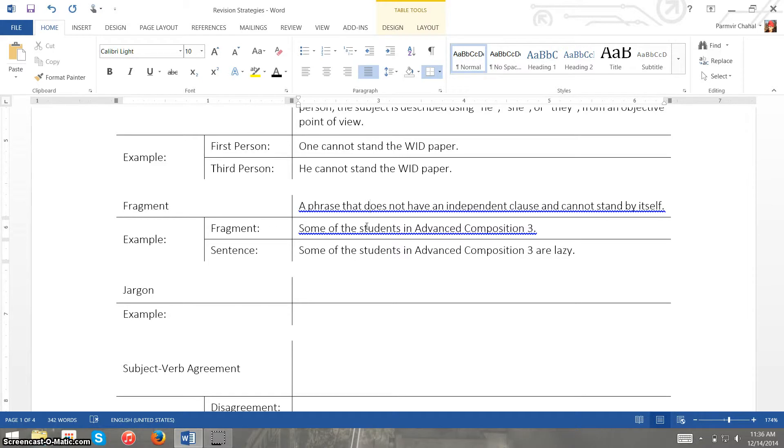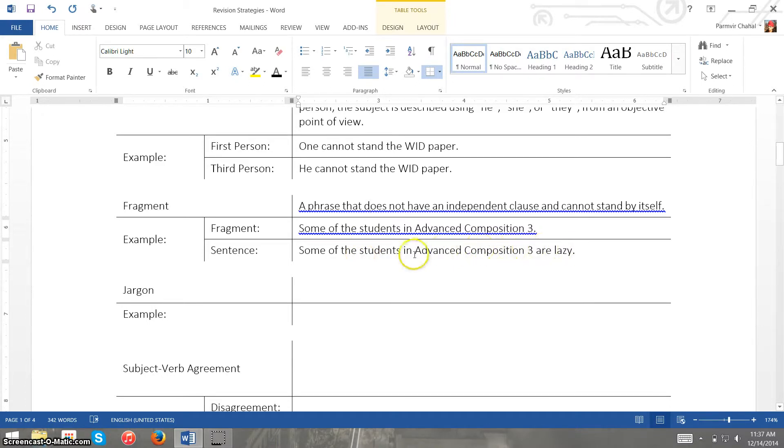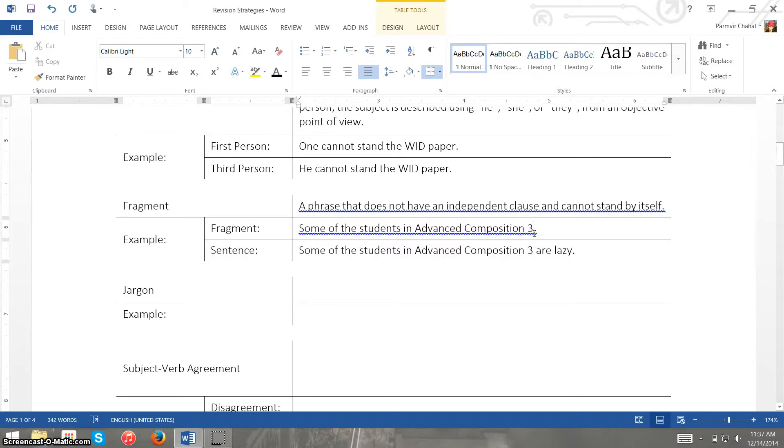So the fragment I have here, some of the students in advanced composition 3, it's incomplete. What about the students in advanced composition 3? We don't have anything about them right there. So if we want to convert this into a sentence, I have another example of a sentence down here and we have some of the students in advanced composition 3 are lazy which describes them.